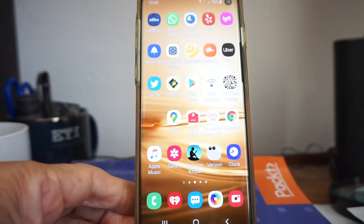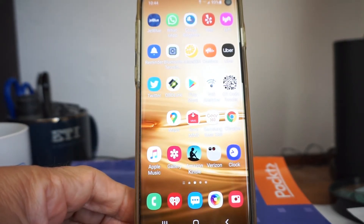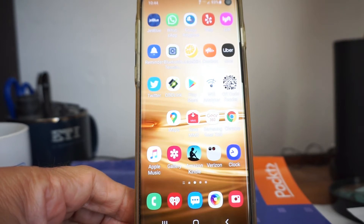Welcome folks. Here is a real quick and dirty on how to install and initially set up XC Soar on an Android cell phone. If you've got an iPhone, you're out of luck.